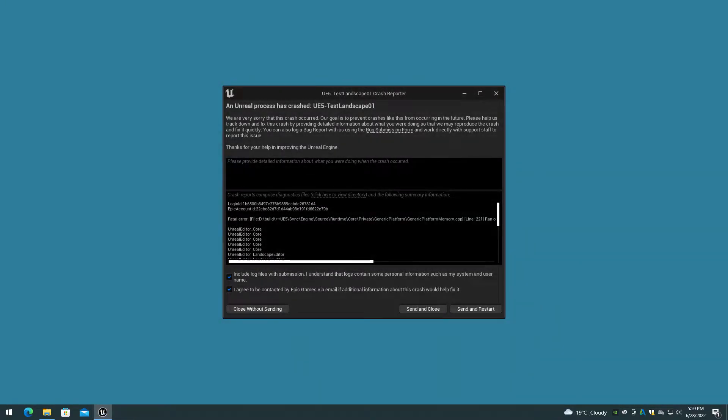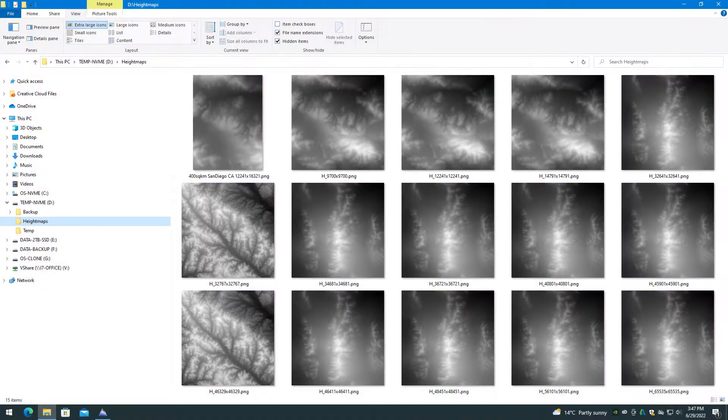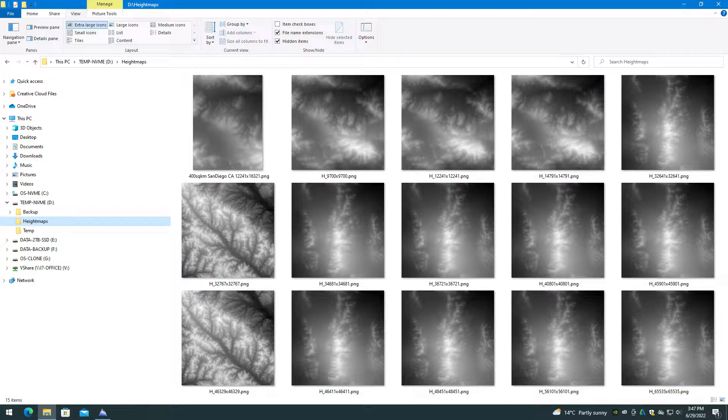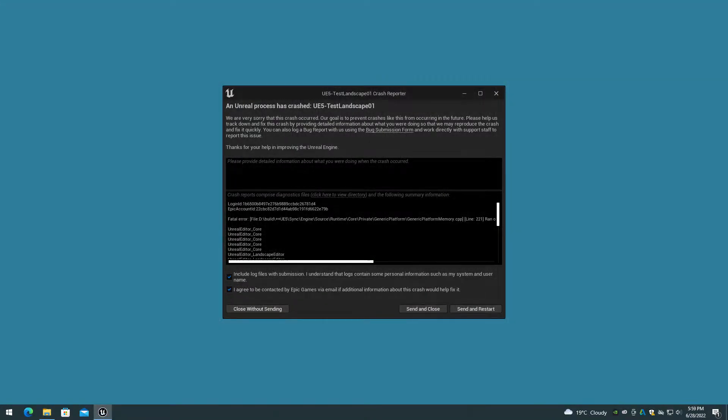This won't import into UE5 5.0.2 and crashes quickly before the wireframe preview with a platform memory error. I also tried additional smaller sizes to determine the upper limit, including 56,101 and 45,901, and they also crashed the editor before the wireframe preview.